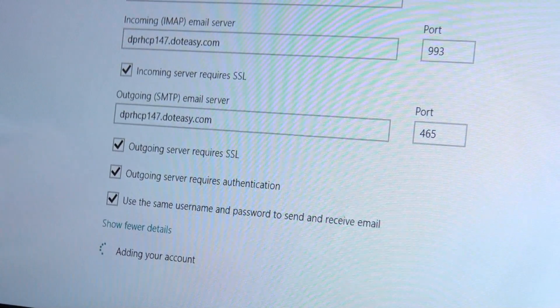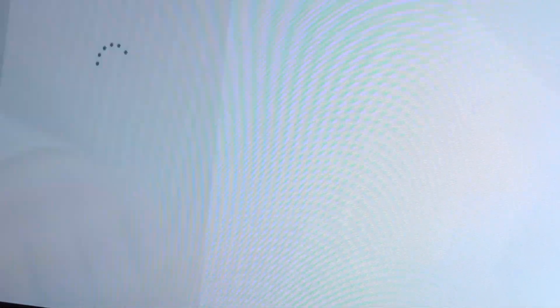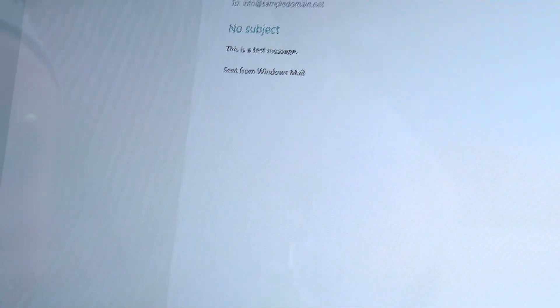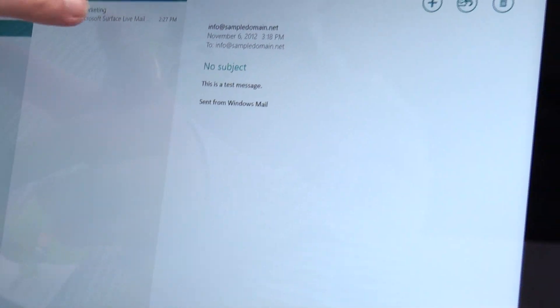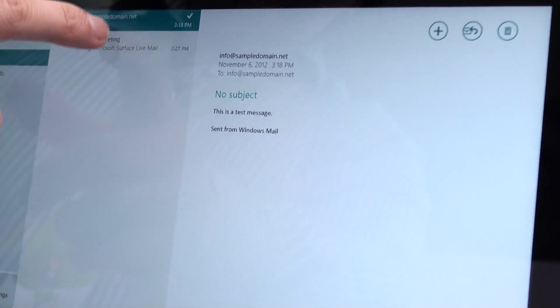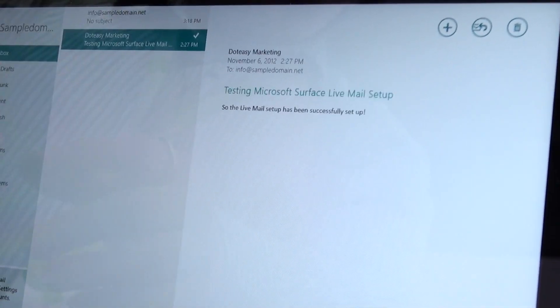It's going to say it's adding your account, should just take a quick couple minutes. As you can see, it's already here. It's already got two emails that we were testing with and playing with earlier.